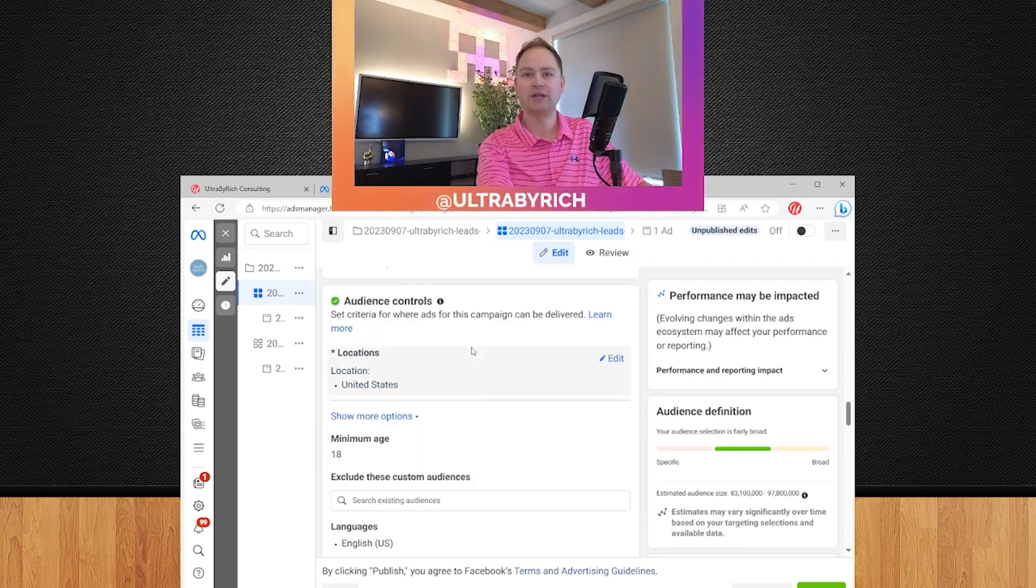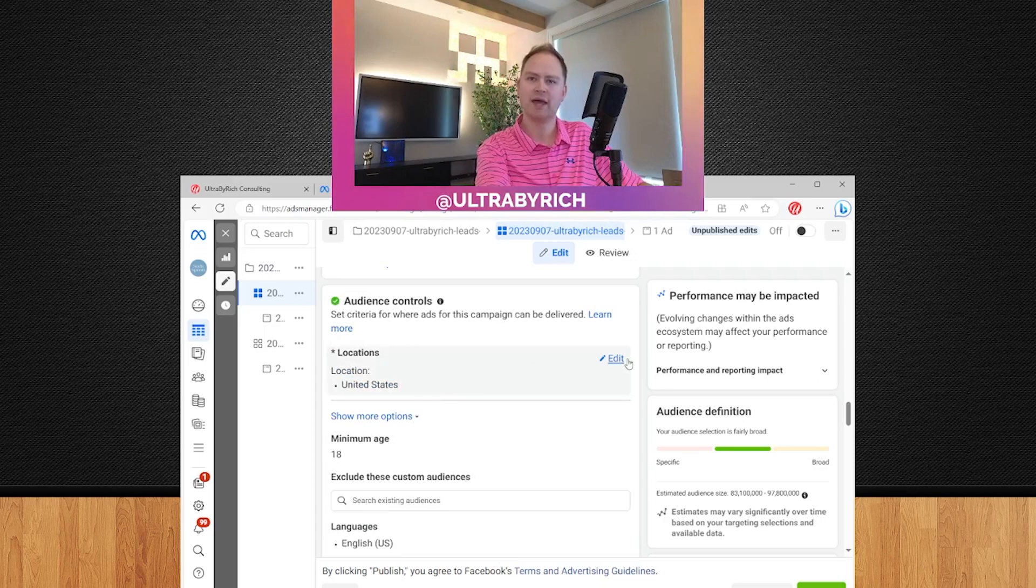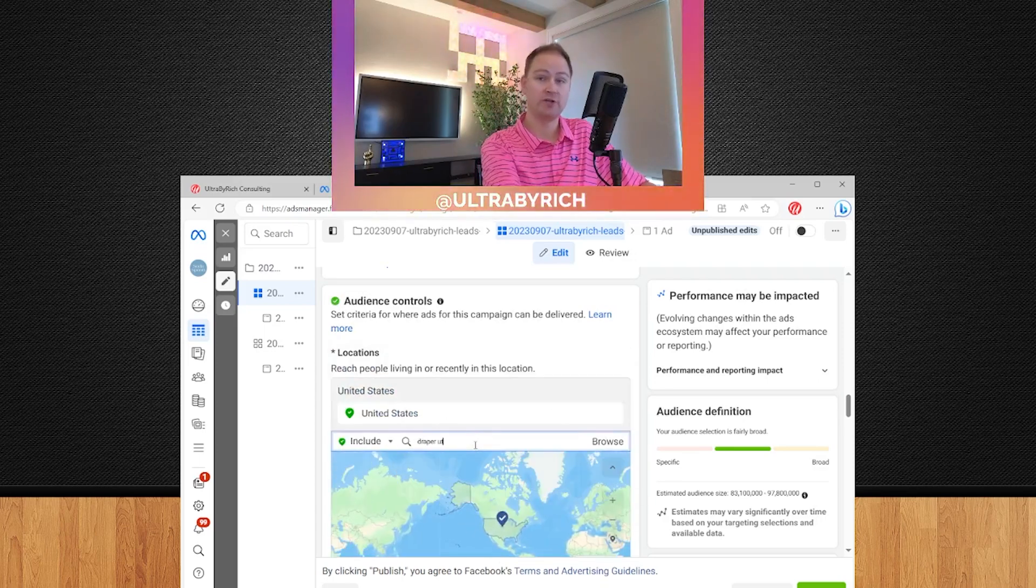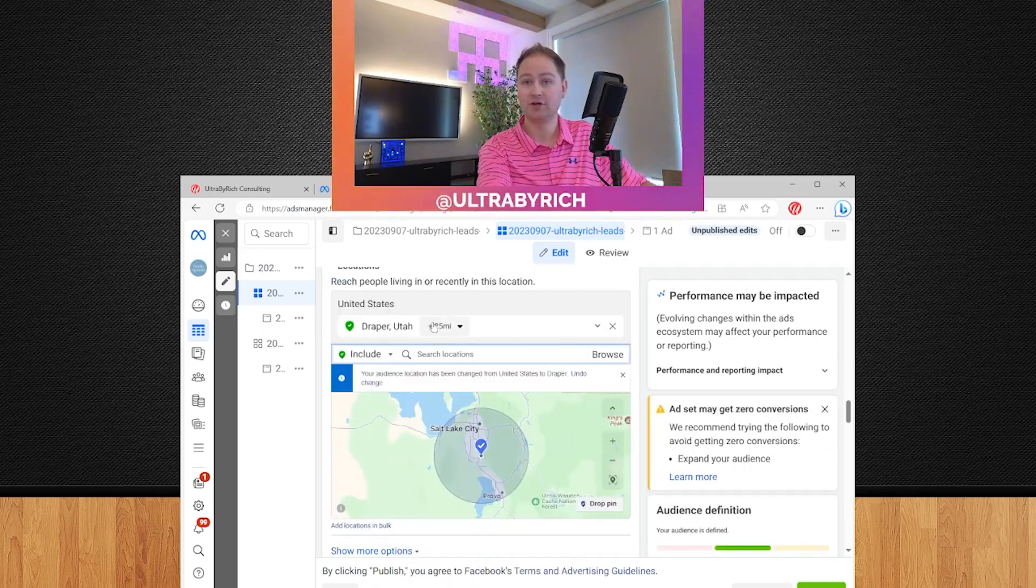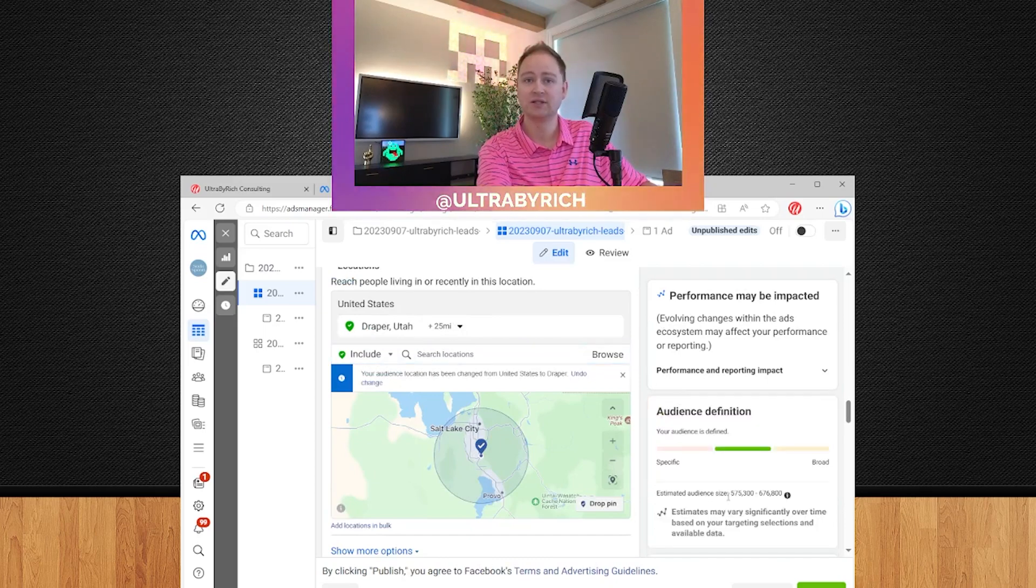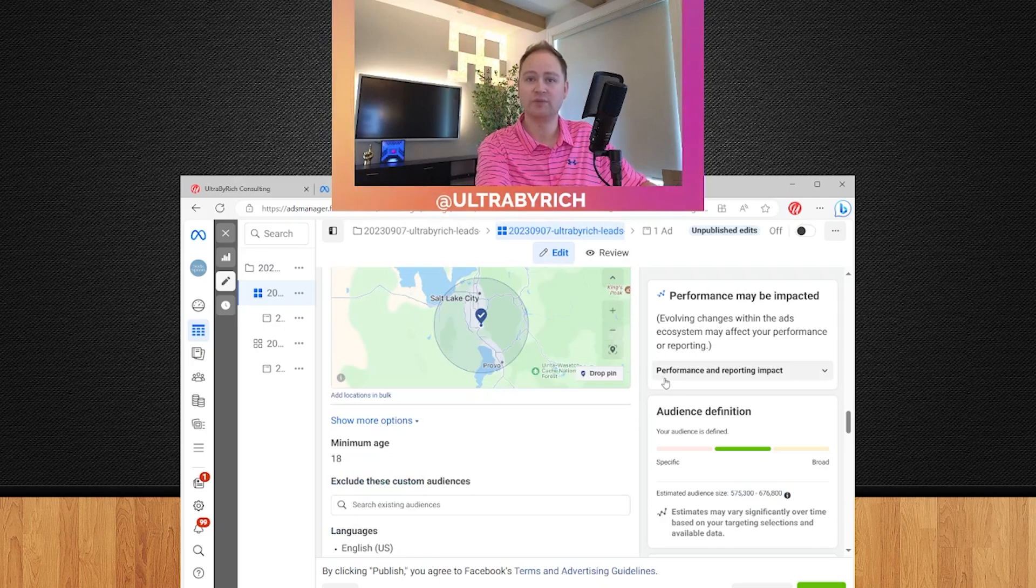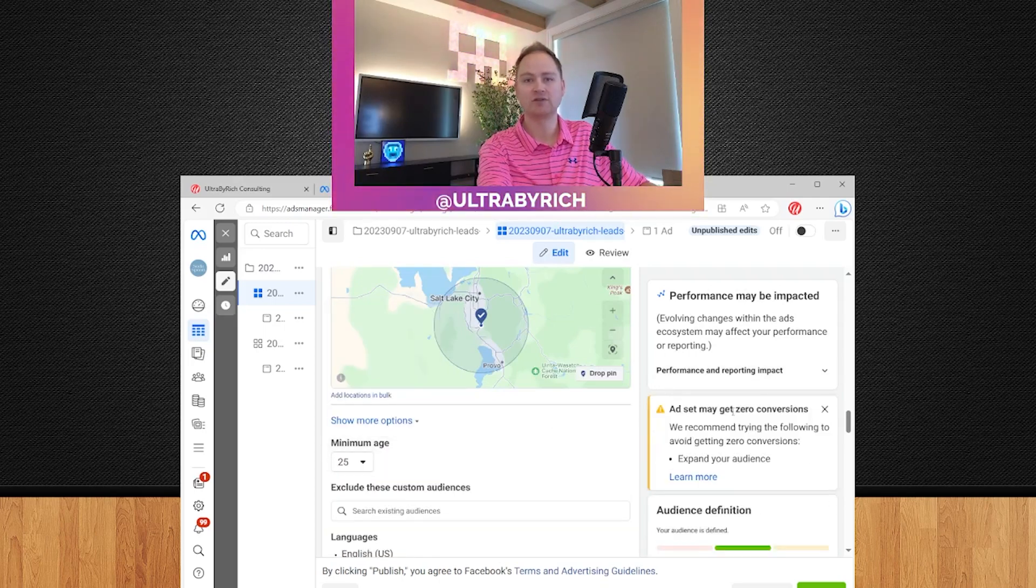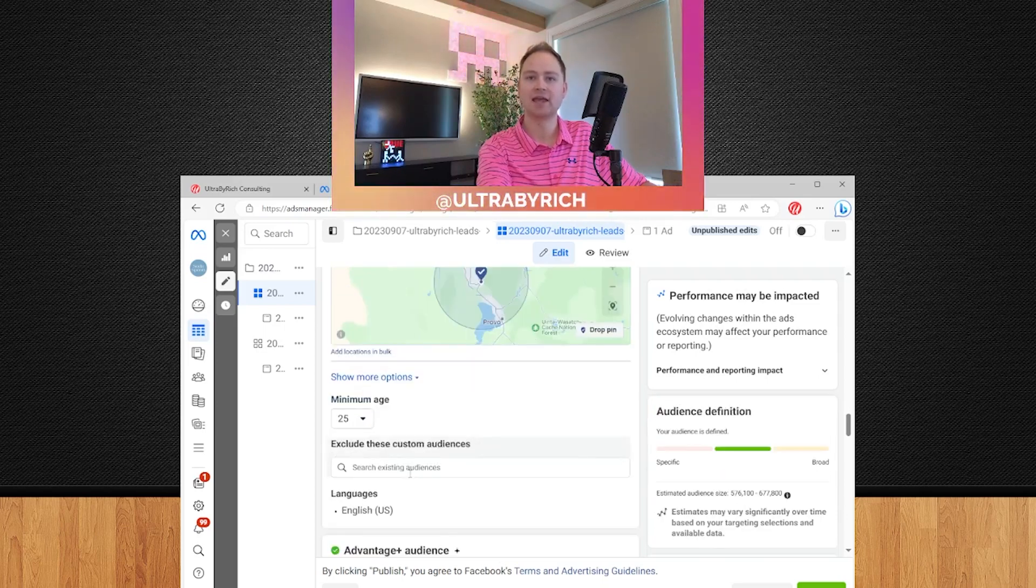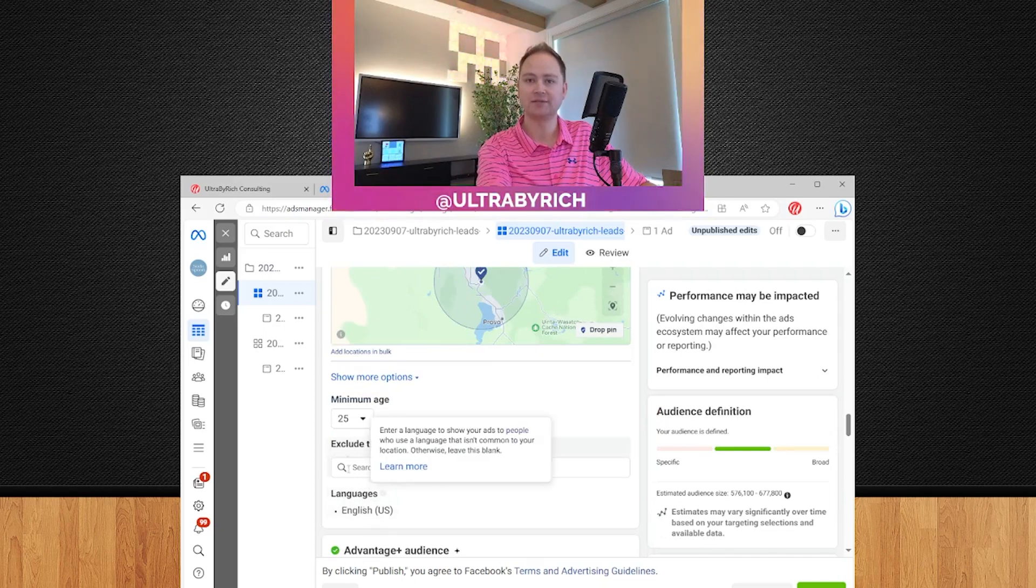So this top section is kind of like your core parameters, like the must-haves of your business. So if you're a local business, you're going to want to put in your address here. And we'll just use Draper, Utah. And you're going to want to do about a 15 to 25 mile radius, depending on how dense your population is. And then you'll notice I got about 500,000 plus population in this one. I recommend you changing the minimum age to 25. There's a whole segment in there that does not buy. Again, this is a lead campaign you're trying to generate business. And then you'll notice I do have English US selected.